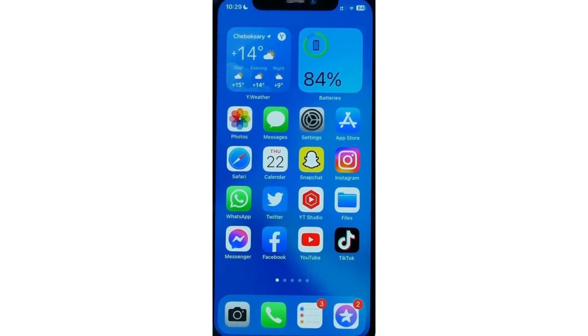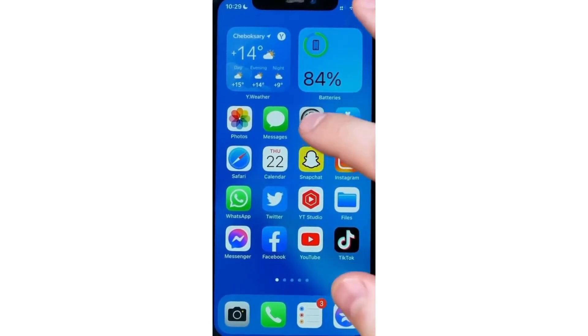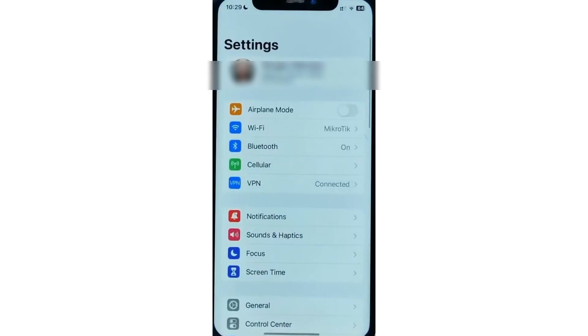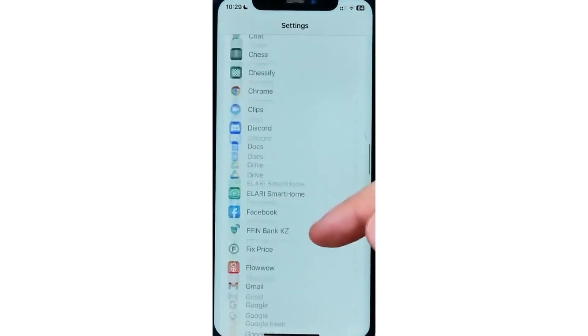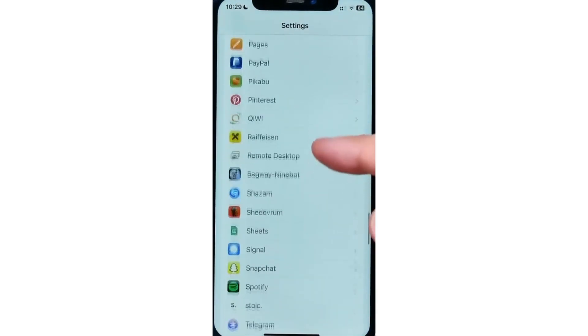So I recommend you go to settings and then we can scroll down until we find WhatsApp.